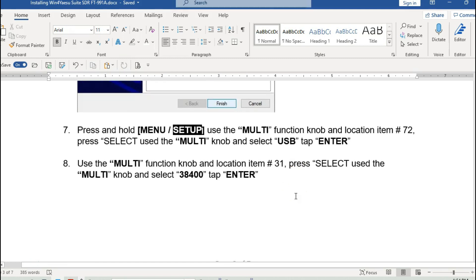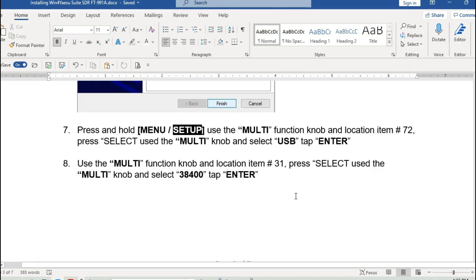In the radio, you'll need to set two settings: number 72 and number 31. I've got those on a separate video. Number 72 is the data port — you want to select USB. Number 31 is the baud rate — you'll want to change it from 4800 to 38400. With those settings and the USB cable connected in the back of your radio, everything should work.